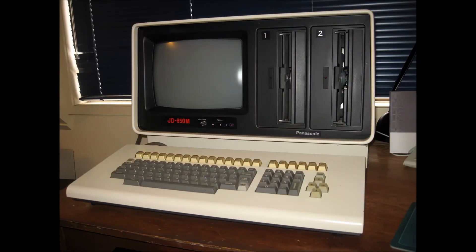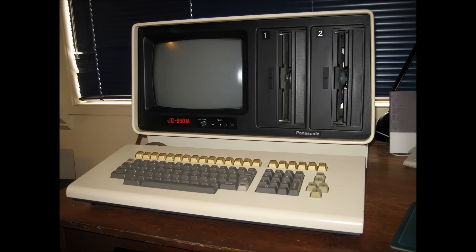Here's the Panasonic JD850M sitting on my workbench in the computer shack. If you think it looks like a beast, you'd be right. It is.